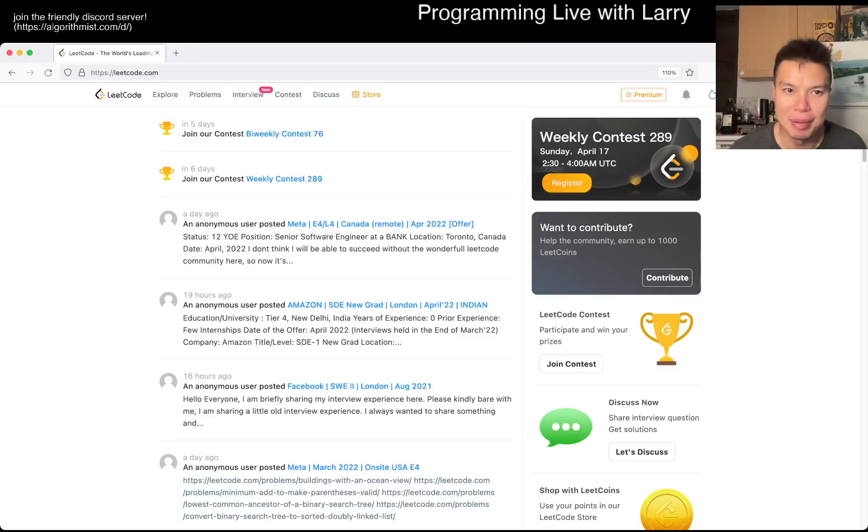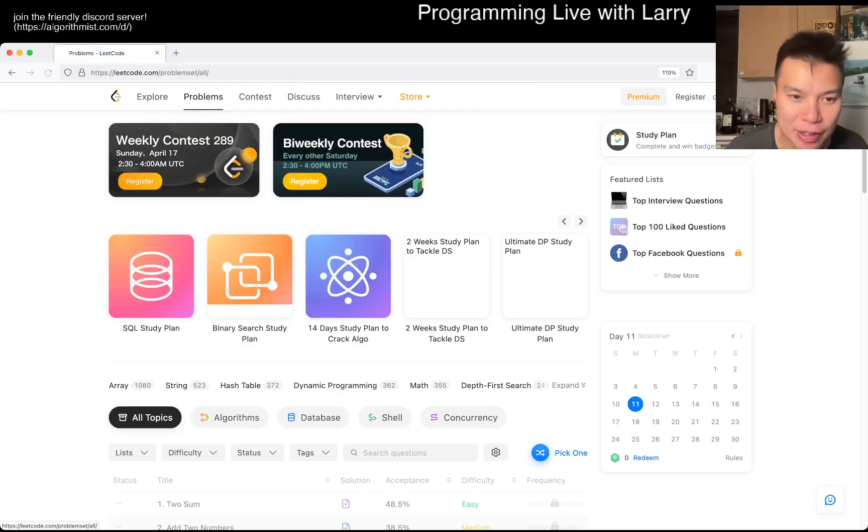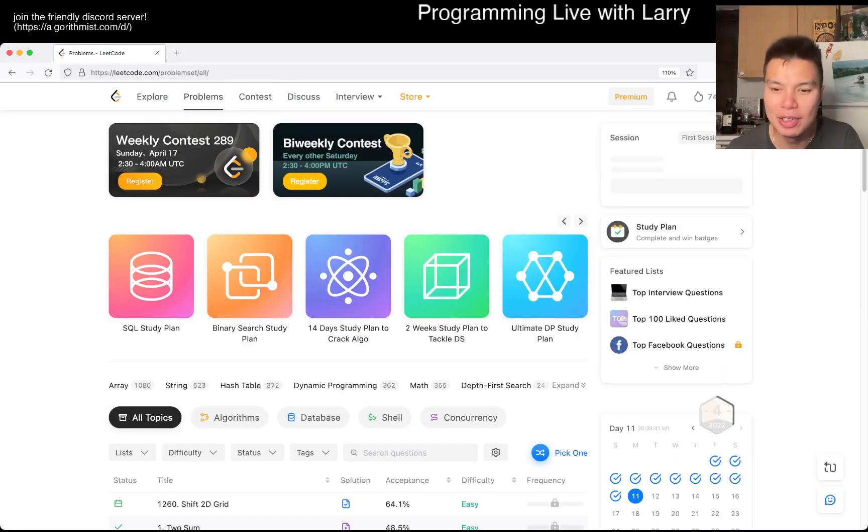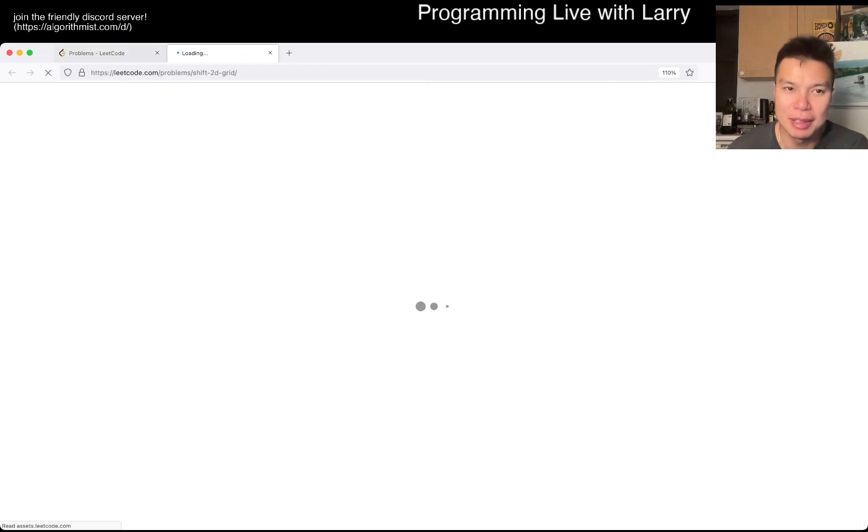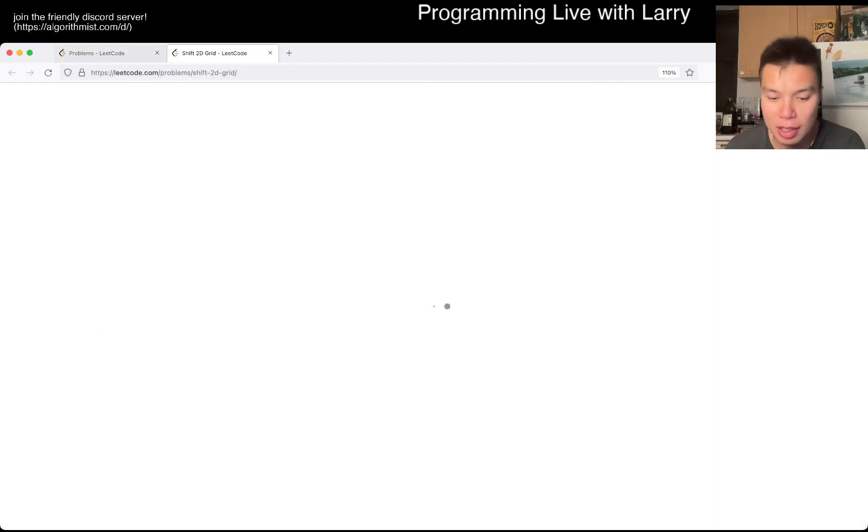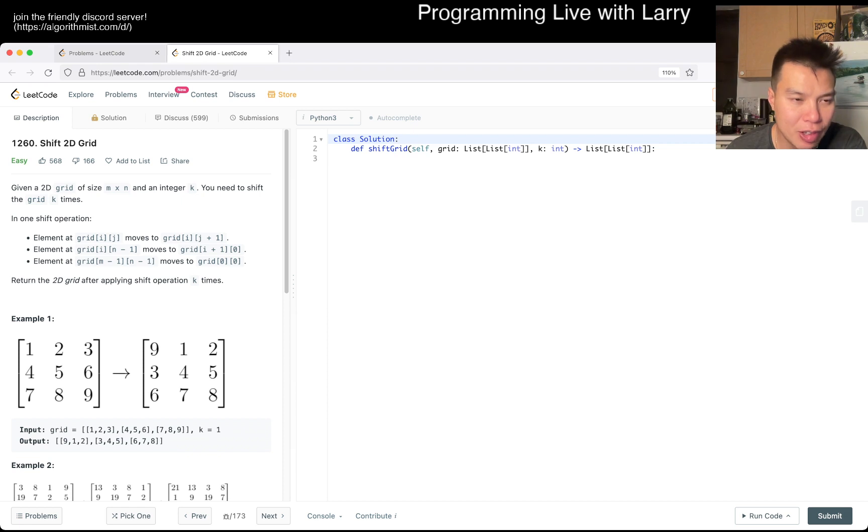Hey everybody, this is Larry. This is day 11 of April LeetCode Daily challenge. Hit the like button, hit the subscribe button, join me on Discord. Let me know what you think about today's problem: Shift 2D Grid.